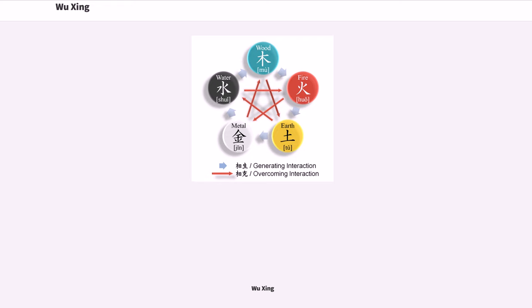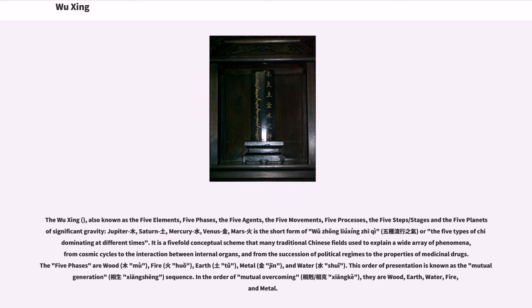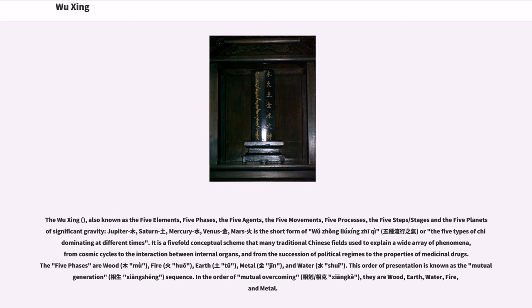Wuxing, also known as the five elements, five faces, the five agents, the five movements, five processes, the five steps or stages, and the five planets of significant gravity.